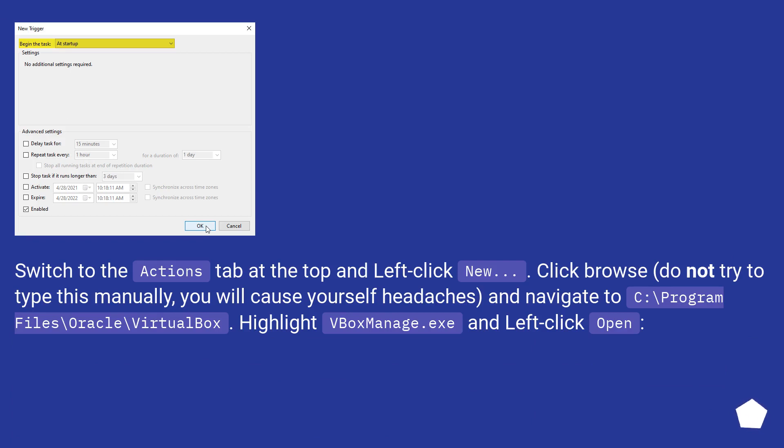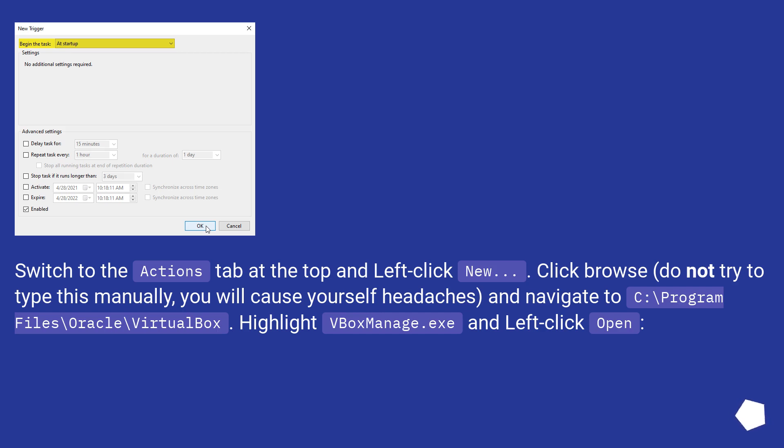Switch to the Actions tab at the top and left click New. Click Browse, do not try to type this manually, you will cause yourself headaches, and navigate to C:\program files\oracle\virtual box. Highlight VBoxManage.exe and left click Open.